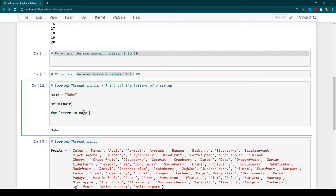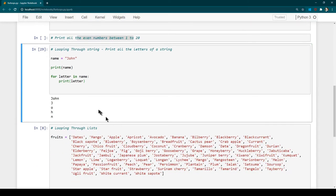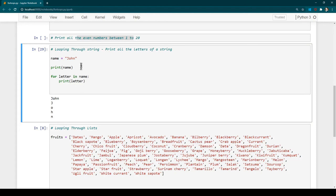Python is smart enough to know that 'name' is a variable containing a string, so it will loop through all the characters of that string. Here we print 'letter'. Once we run it, you can see that 'print name' outputs John, and then the for loop prints all the characters of the name one by one.